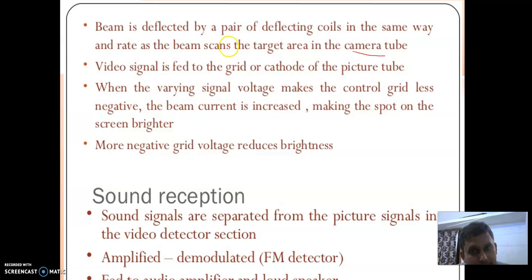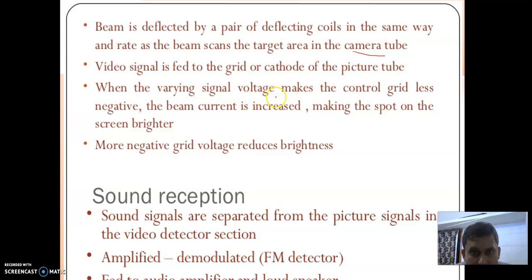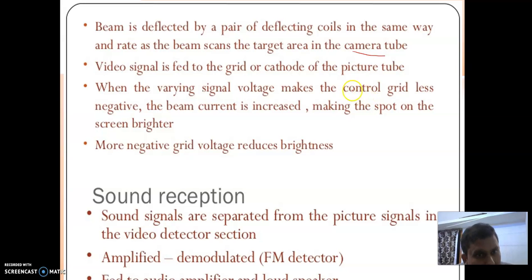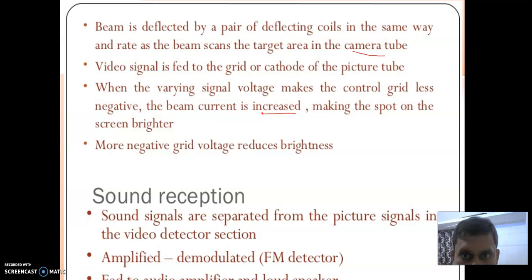The picture tube must be synchronized. The video signal is fed to the grid or cathode of the picture tube. When the varying signal voltage makes the control grid less negative, the beam current is increased. When the control grid becomes more negative, more current passes — meaning current increases — making the spot on the screen brighter. A brighter spot means the control grid is less negative.